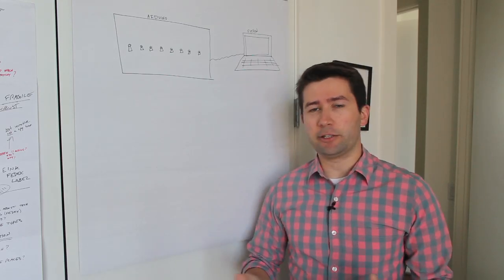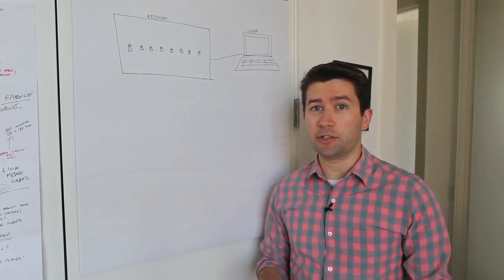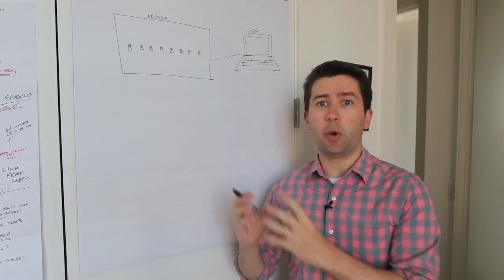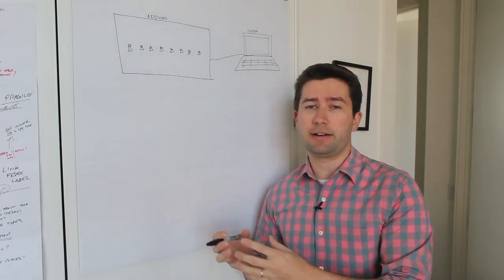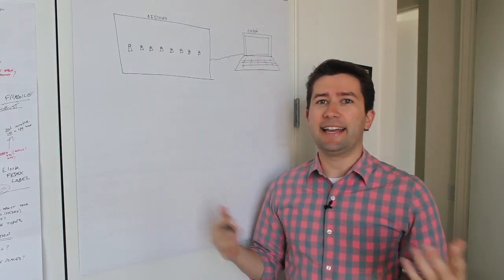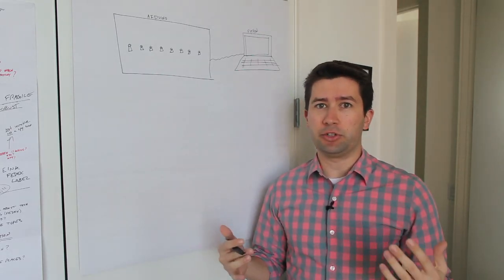As someone who makes things with technology, a lot of what I'm doing is just connecting one piece of technology to another and getting them to talk to each other.